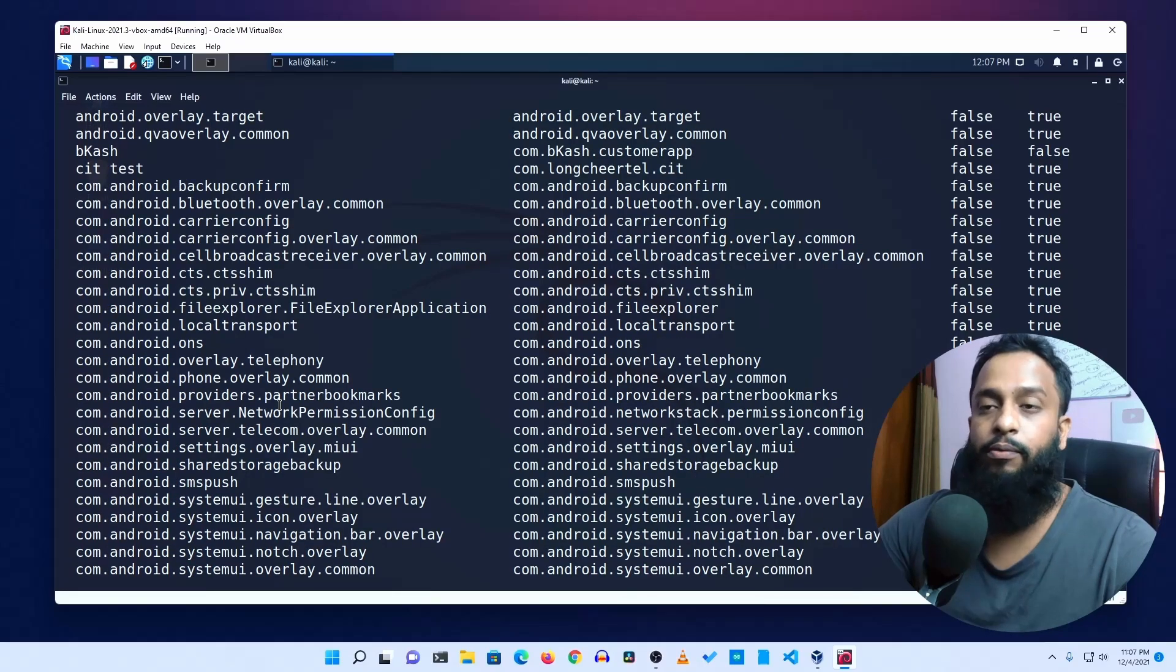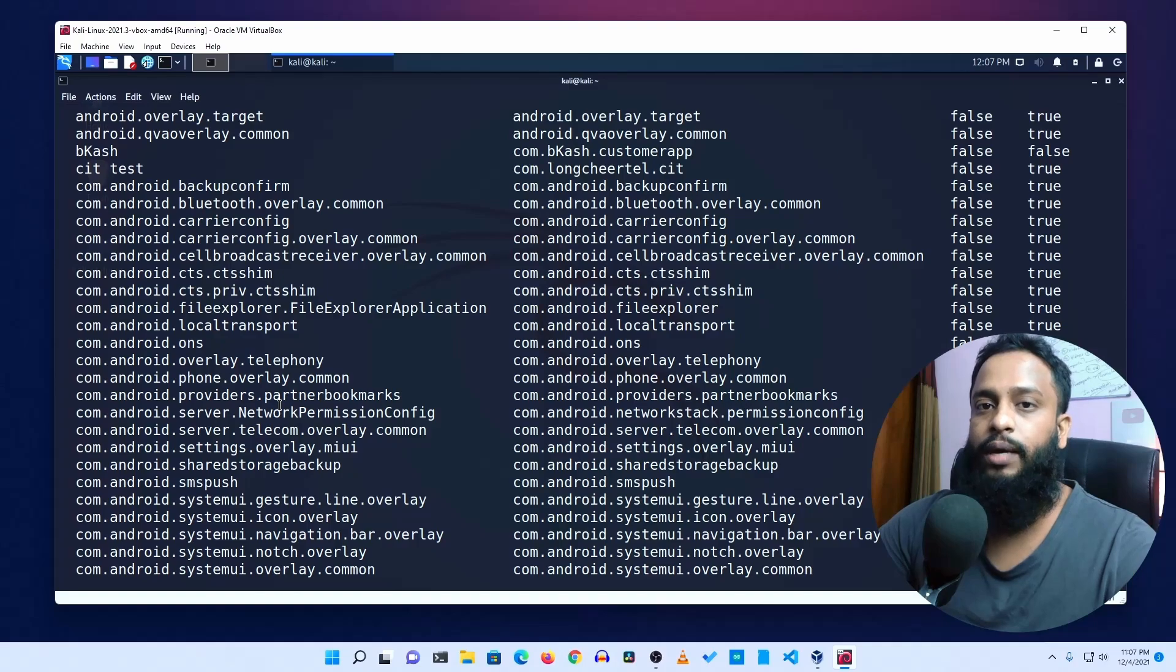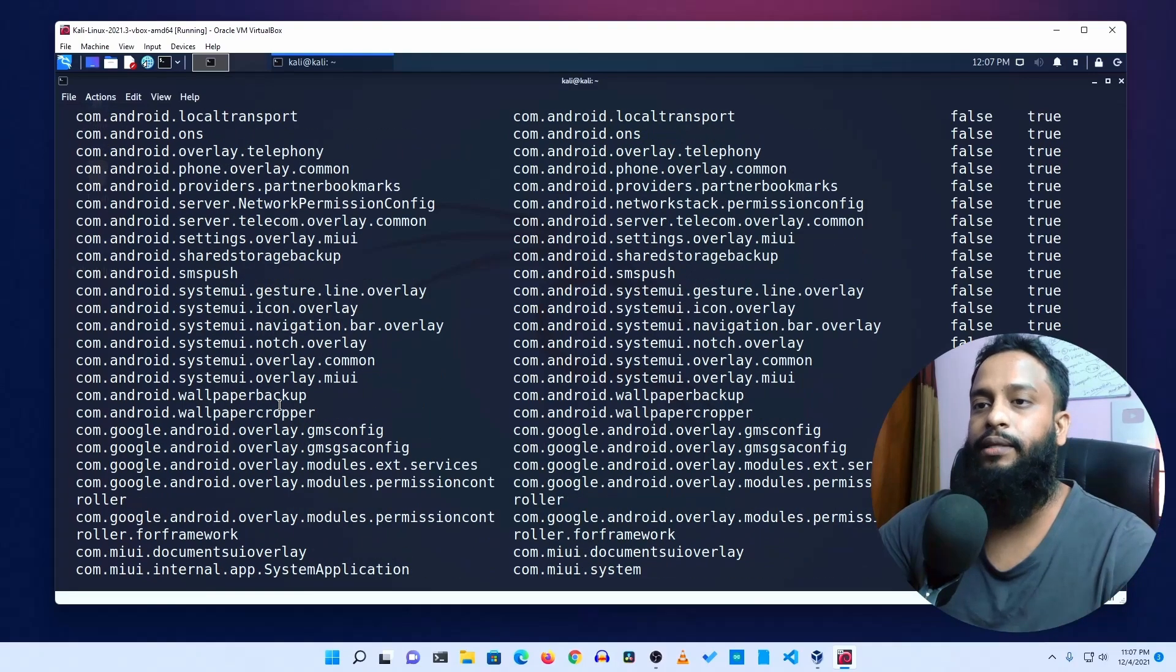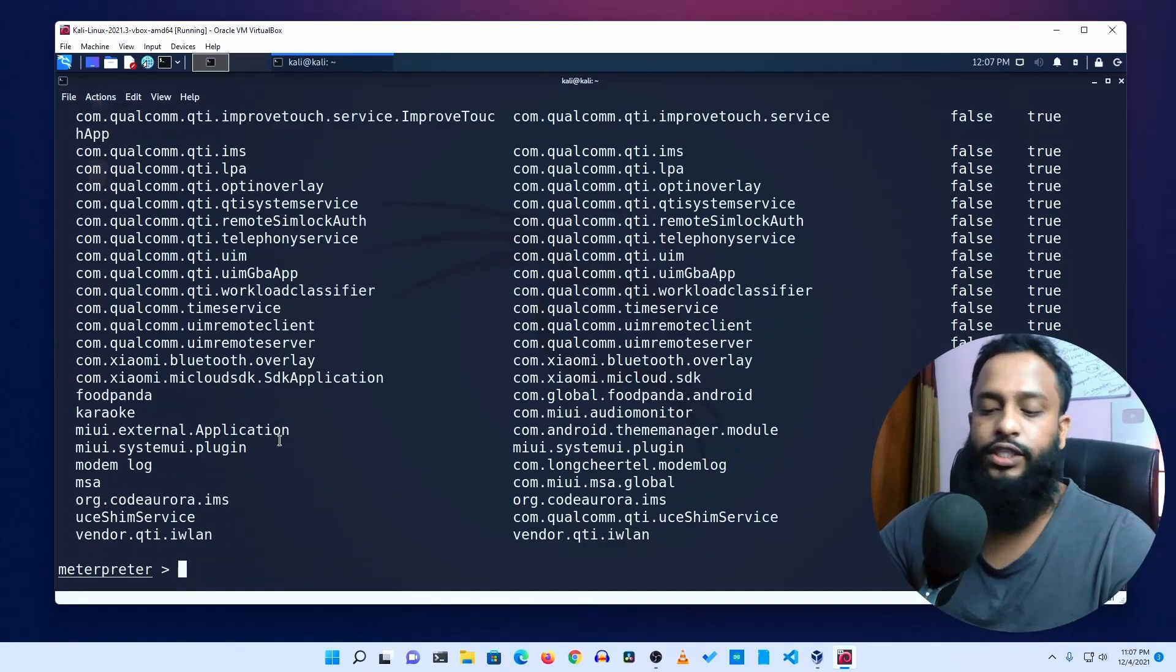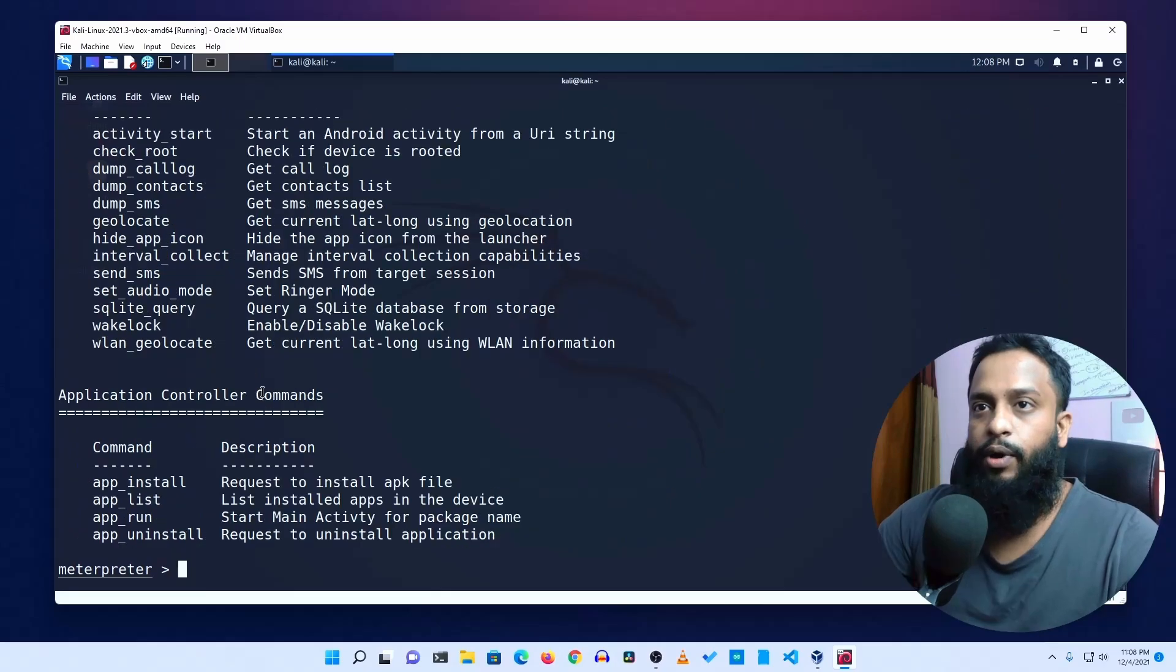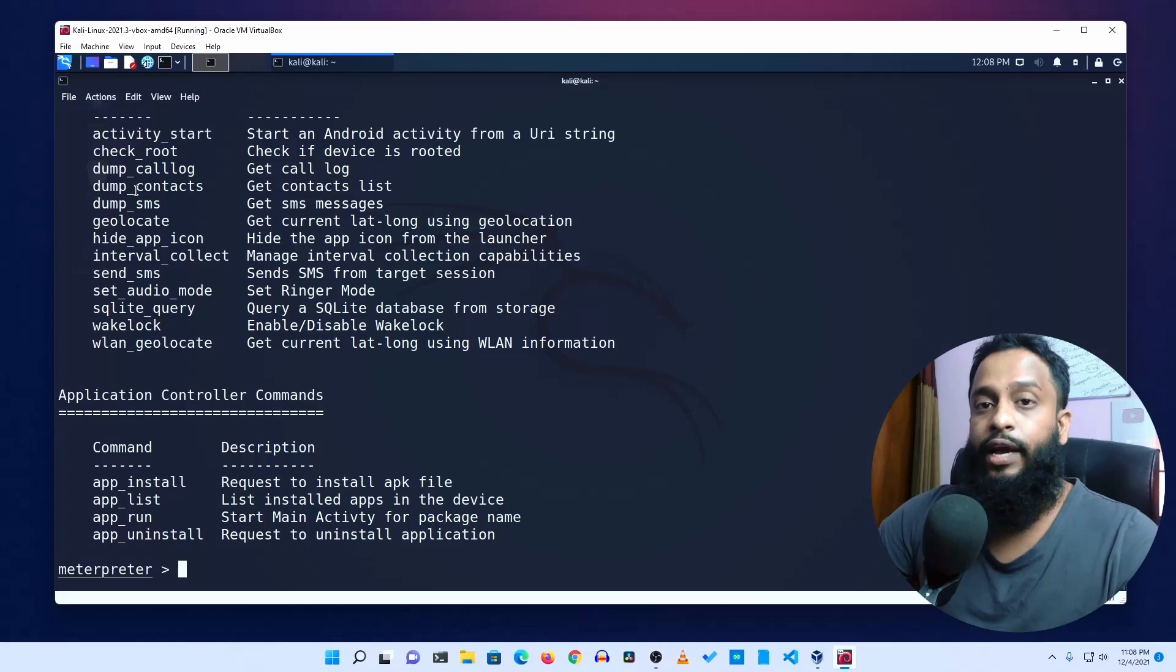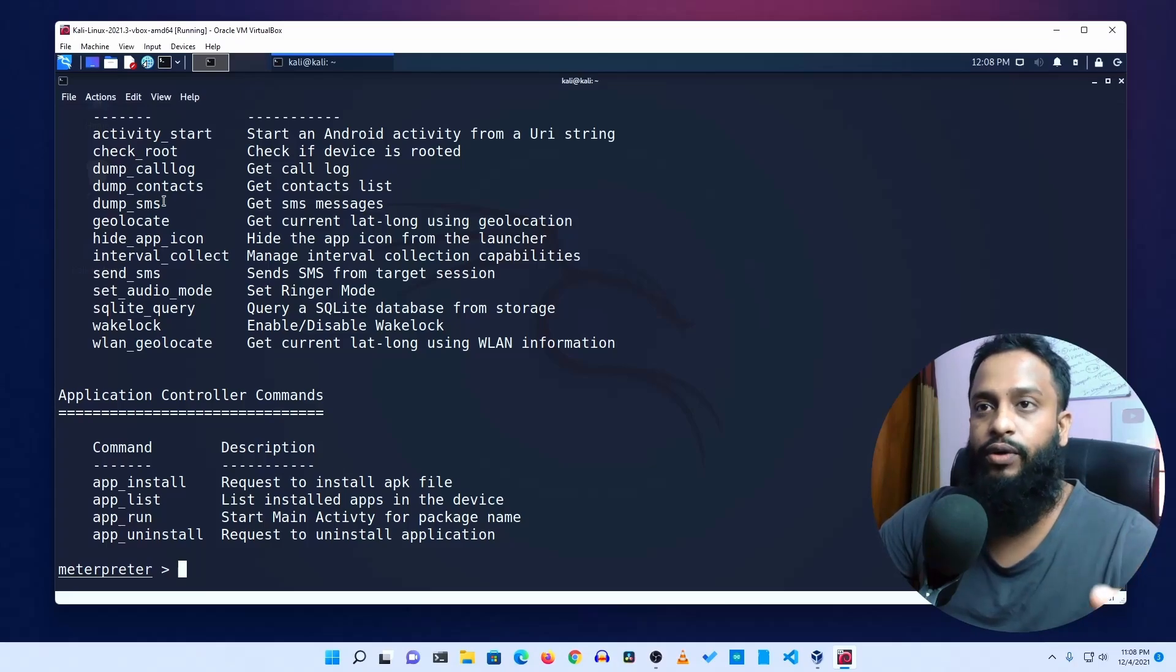I will see a normal demonstration of this. Now we'll see how to get the list. Dump call log, dump contact, dump SMS. In this list we have call log, my phone book, and SMS.